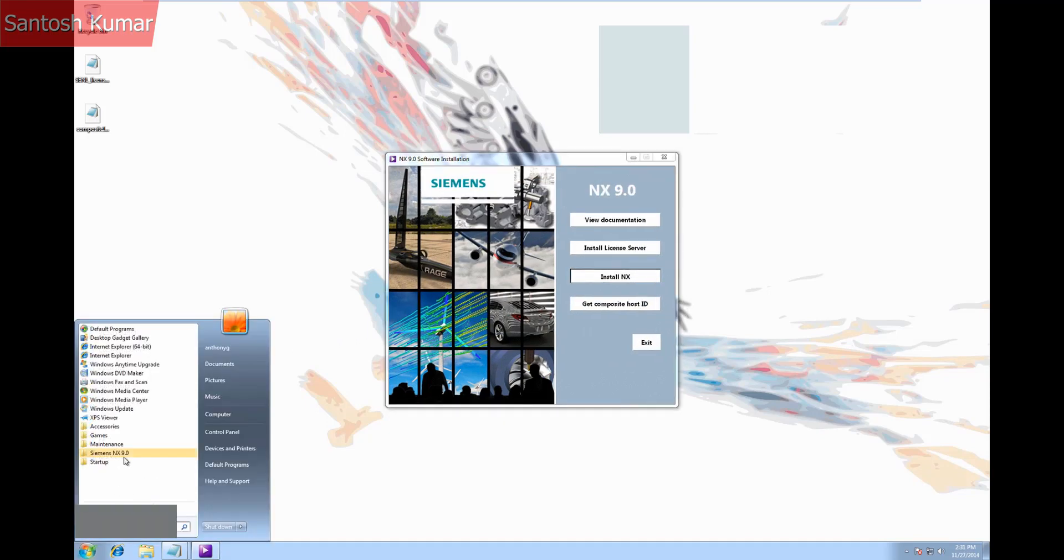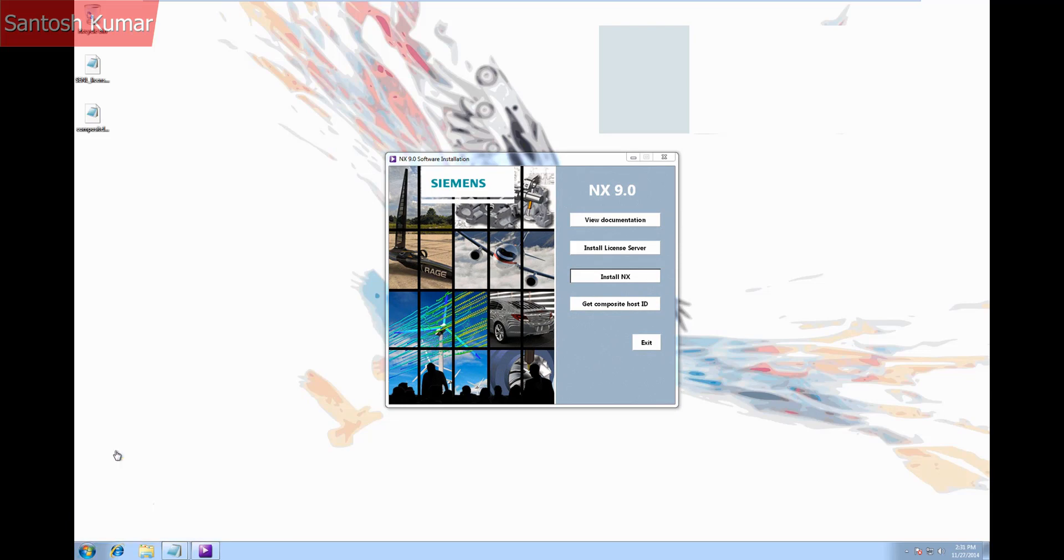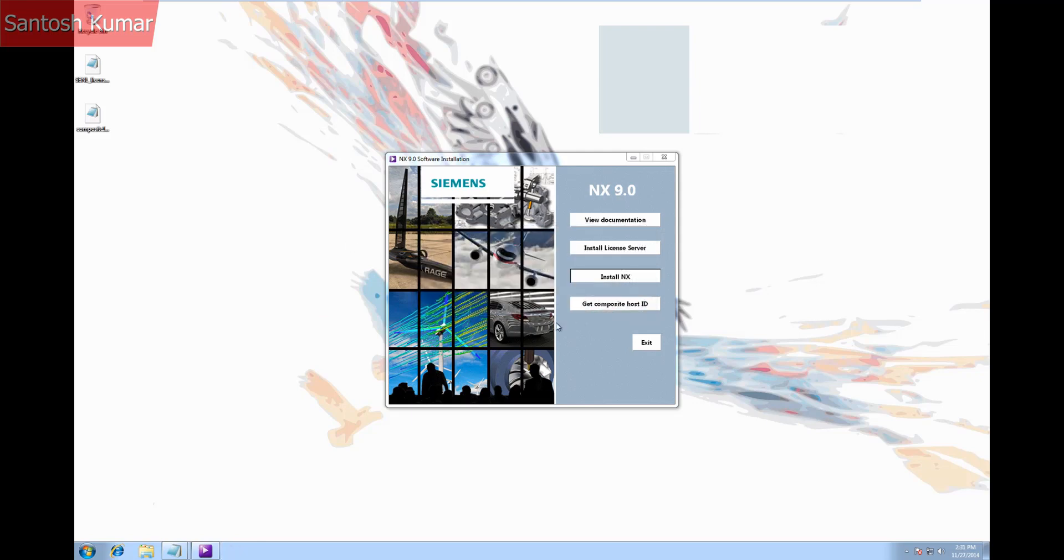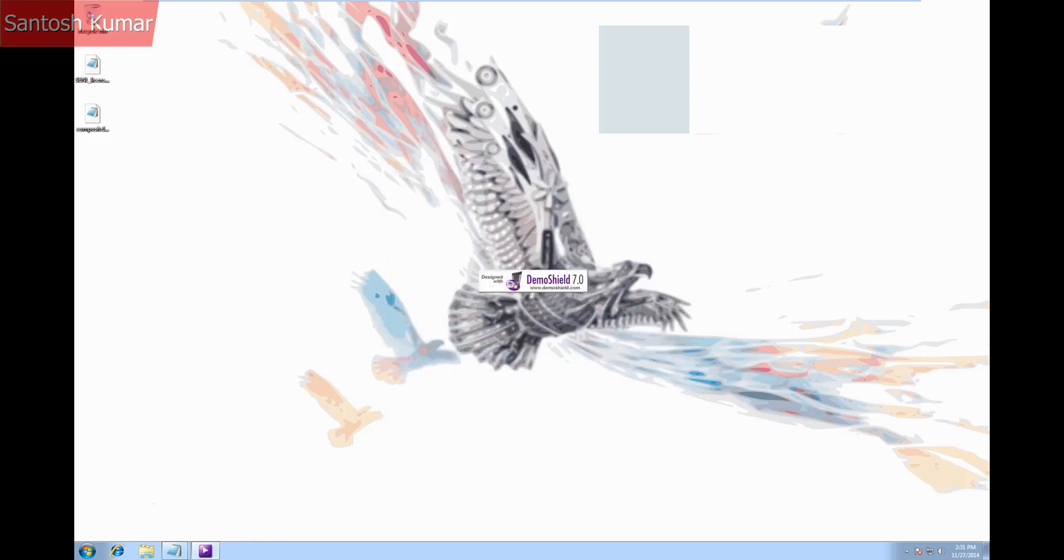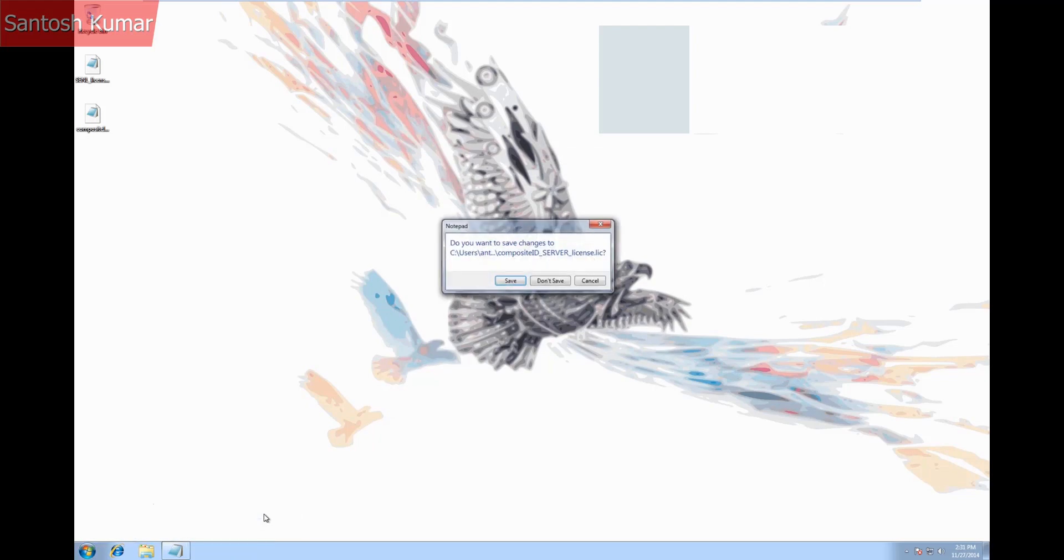Once NX is installed you can then try and start it. In this case I'm getting an error. The reason for this is that I've installed NX as an admin user, without user account control, set to never notify. If it was set to never notify then NX would start with no error.